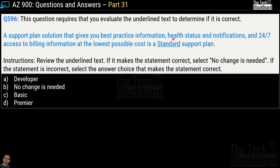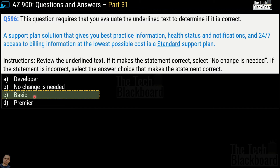Question 596 is another underlined-text question. The statement reads: 'A support plan that gives you best practice information, health status and notifications, and 24x7 access to billing information at the lowest possible cost is a standard support plan.' The correct answer is option C, Basic — it is the Basic support plan that provides best practice information, health status and notifications, and access to billing information at the lowest possible cost.